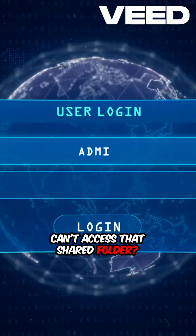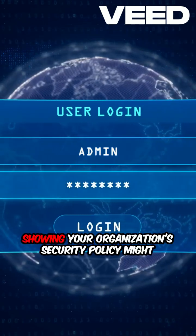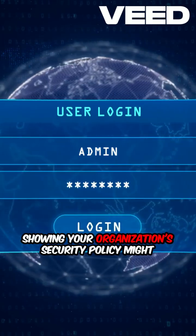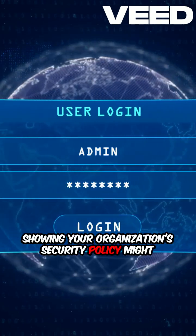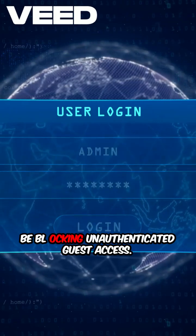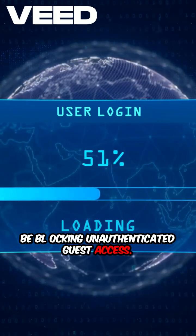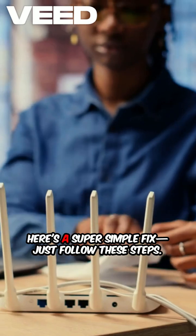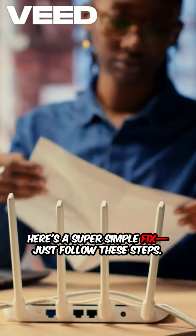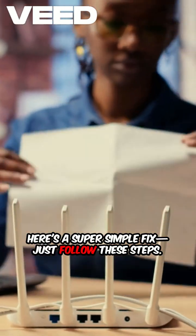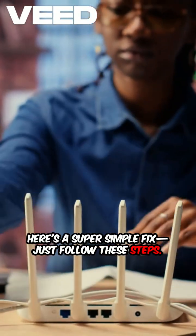Can't access that shared folder? Your organisation's security policy might be blocking unauthenticated guest access. Here's a super simple fix — just follow these steps.